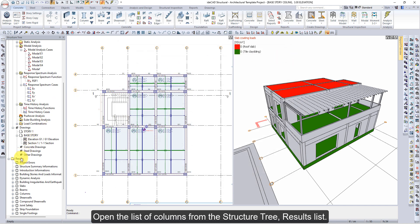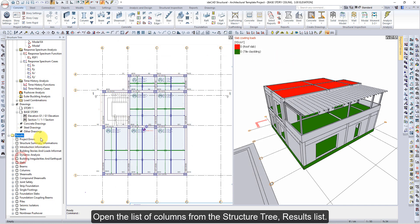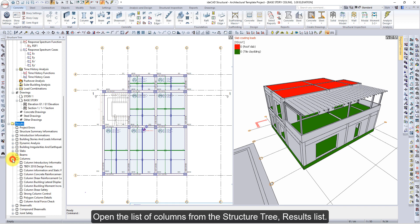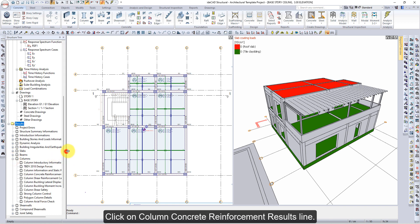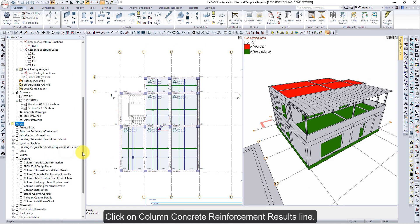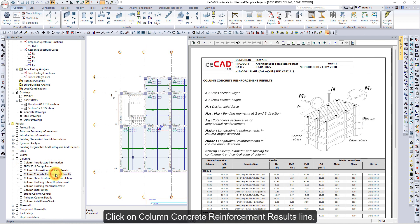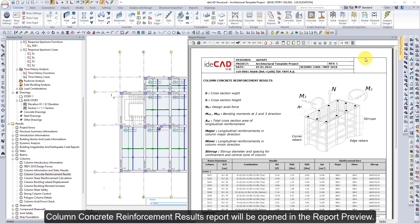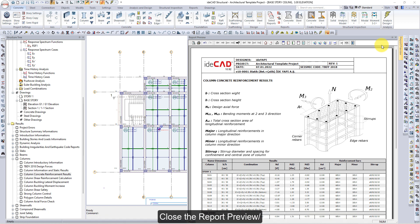Open the list of columns from the Structure Tree Results list. Click on the Column Concrete Reinforcement Results line. The Column Concrete Reinforcement Results report will be opened in the Report Preview. Close the Report Preview.